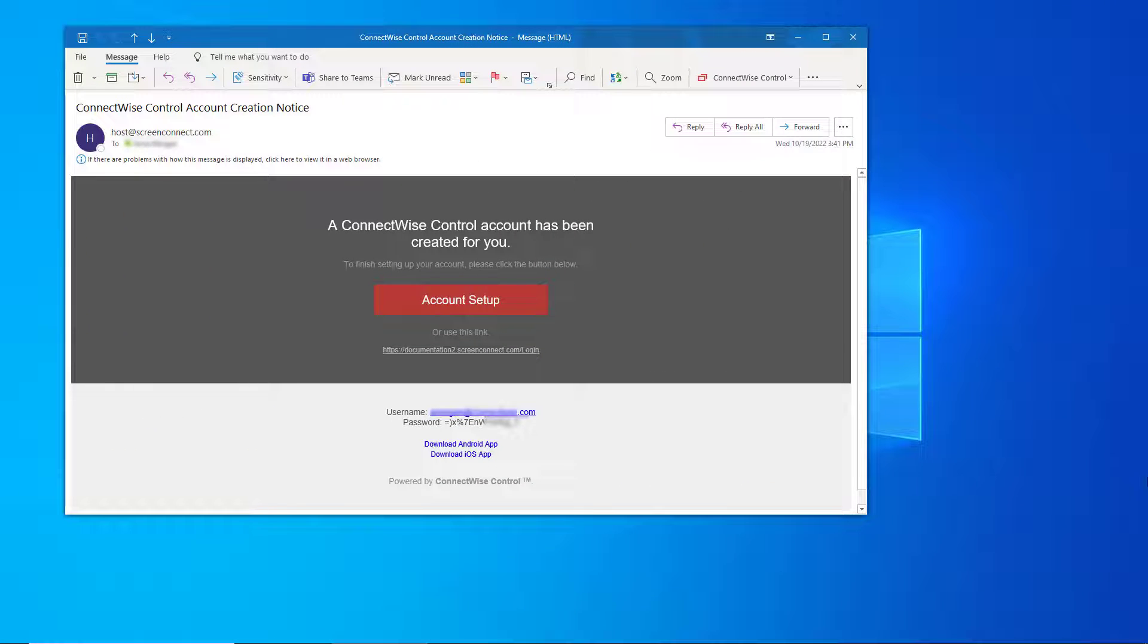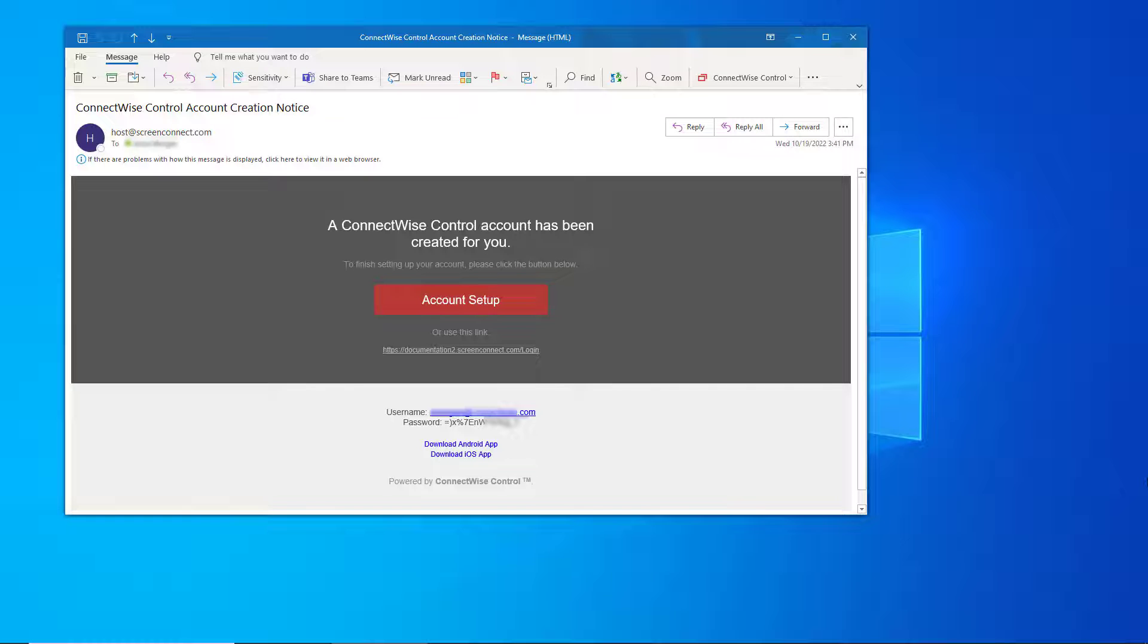The new users should receive an email with their password and link to log onto the instance.